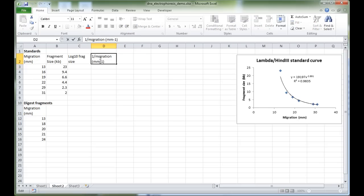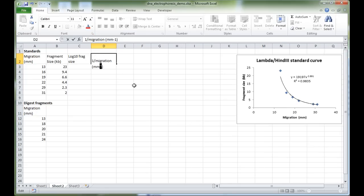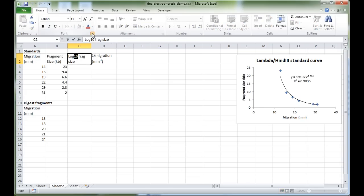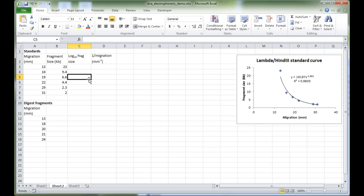To make the superscript, select the text, go to Font, choose Superscript, and click OK. To make the '10' in log₁₀ a subscript, again go to Font, select Subscript, and press OK — just to make the labels nicer to look at.